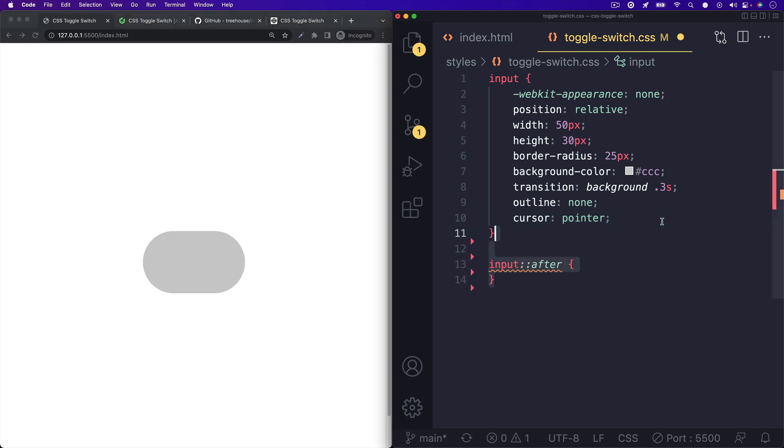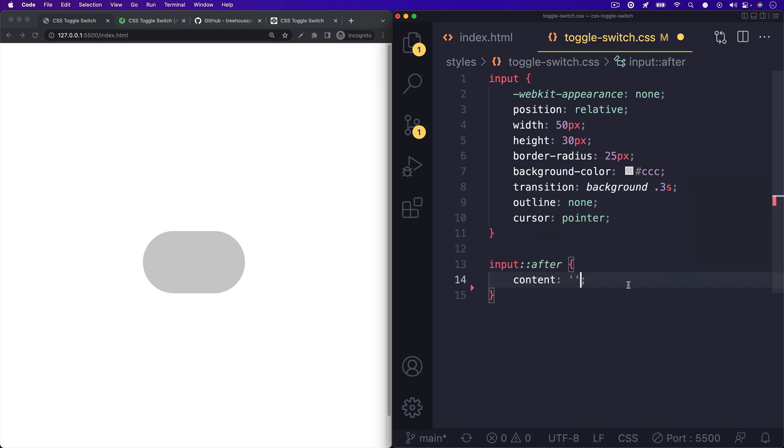Now, we'll want to set up the actual circle inside of our toggle switch. We can do that by using the after pseudo element. We'll give it an empty content and position it absolute. It'll be absolutely positioned relative to its parent, which is the input.